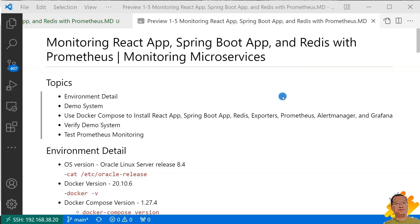The video's topics are Environment Detail, Demo System Overview, Use Docker Compose to install React App, Spring Boot App, Redis, Exporters, Prometheus, Alert Manager, and Grafana. Verify demo system. Test the Prometheus monitoring.